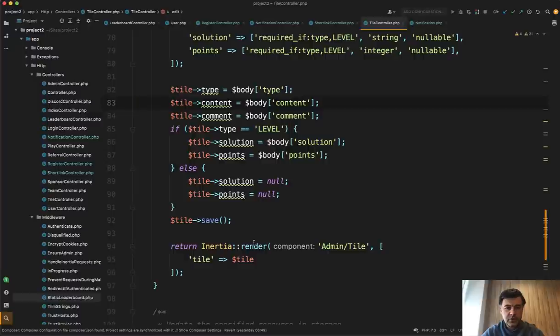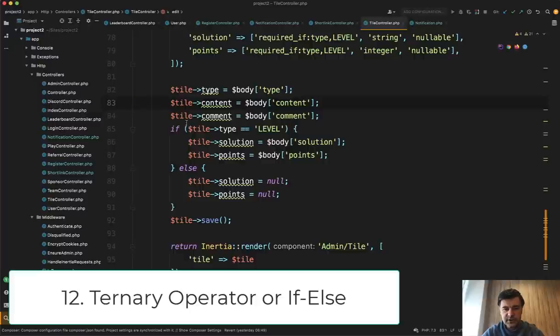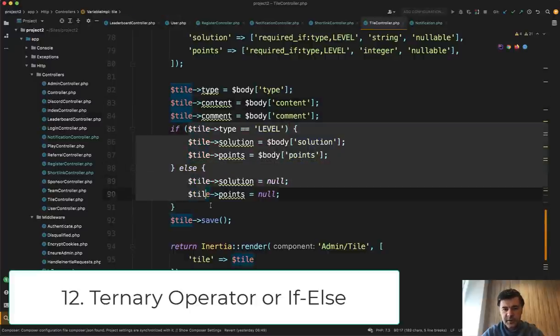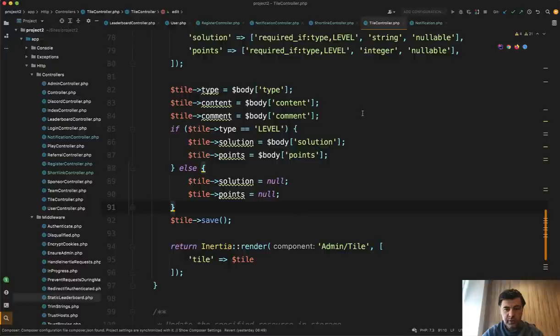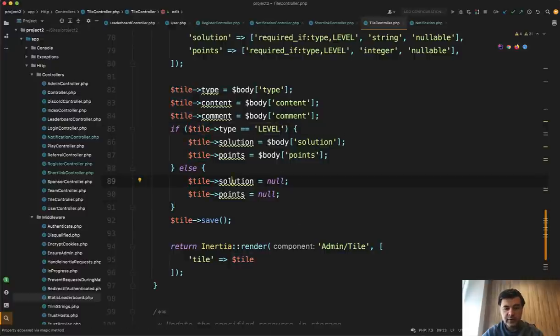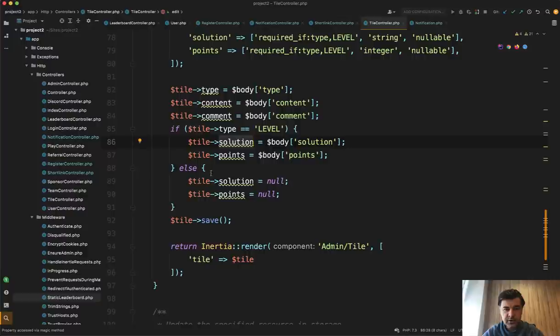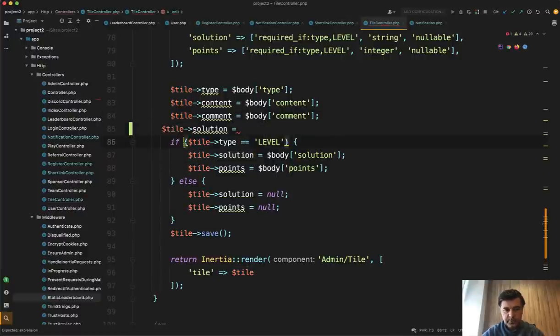Next in one of the controllers, I've noticed this if statement, which could be shortened. So maybe not all of you know ternary operator or use it. So if you have if this, then that, and the value of some variable depends on that if statement result, you can do it like this. So if tile solution equals this.